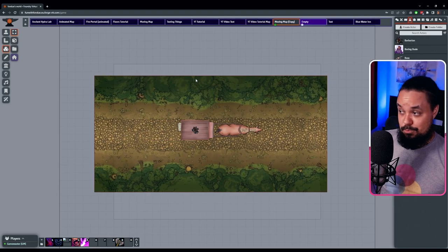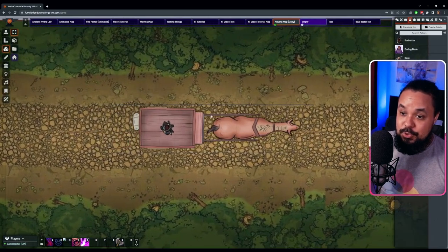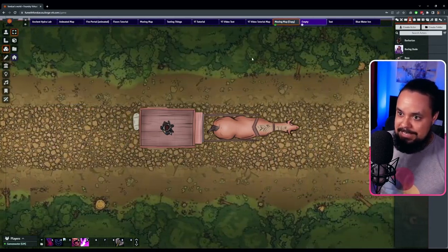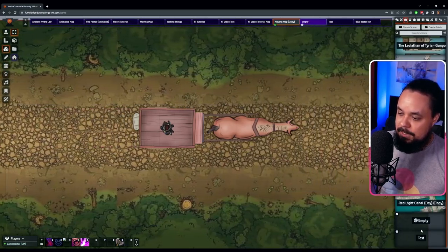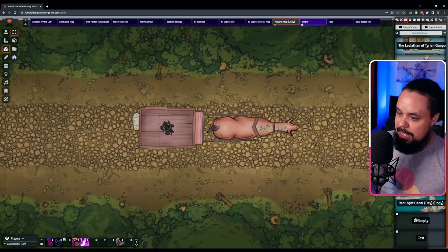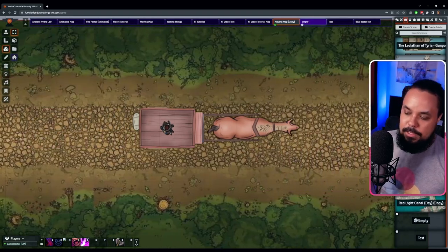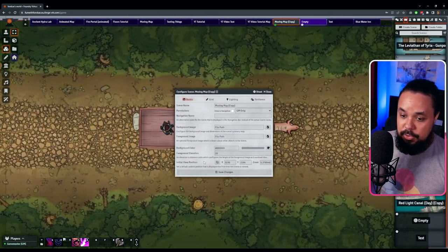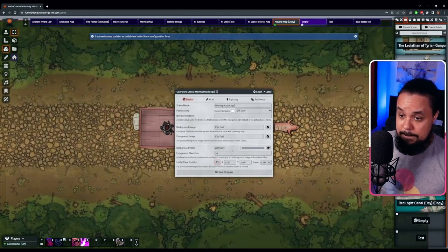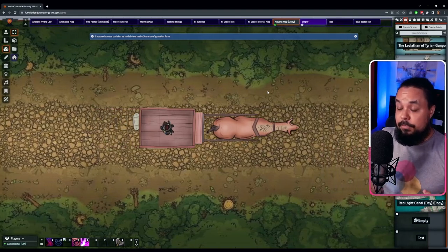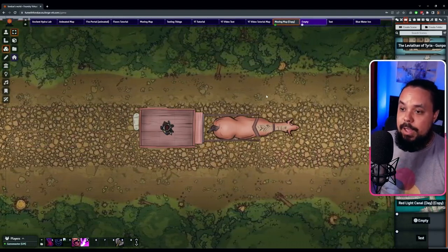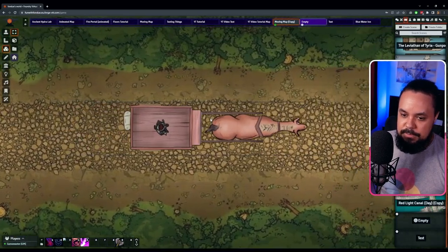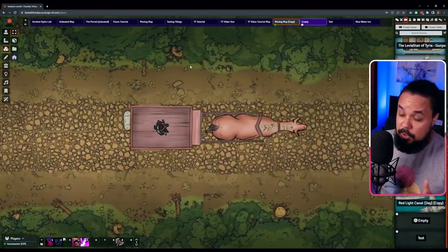The illusion is stronger when zoomed in. To lock in this view for your players, right-click on the scene in the Scenes tab, go to Configure, and set the initial view position by clicking the button. That way, when players are brought into the scene, they'll see the immersive zoomed-in view rather than the full map where the trick is obvious.